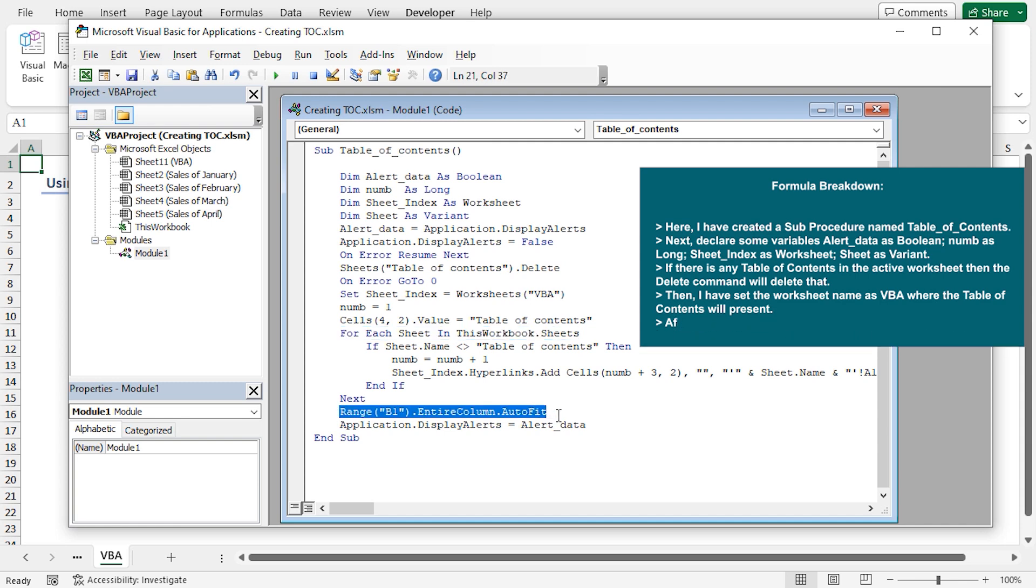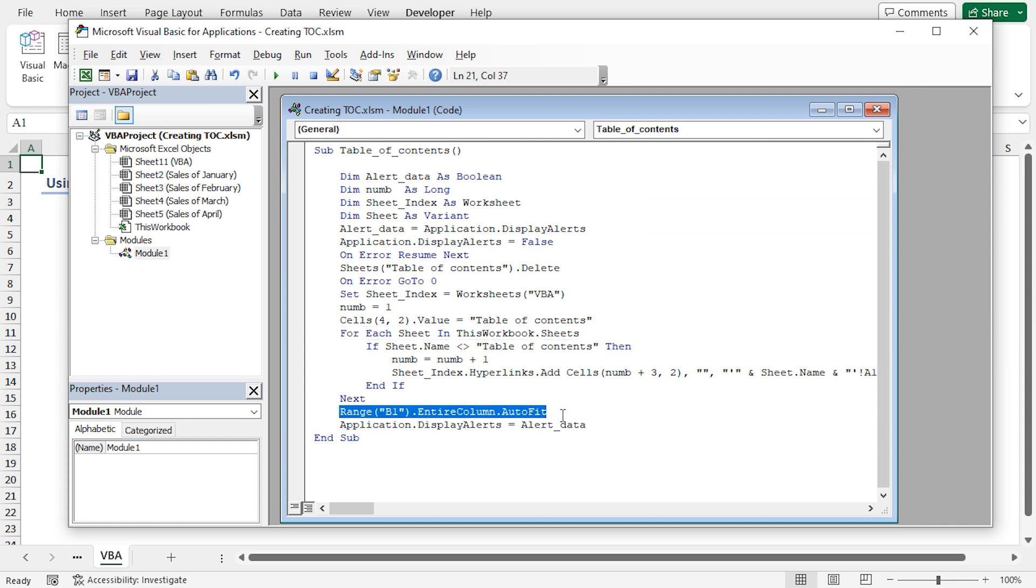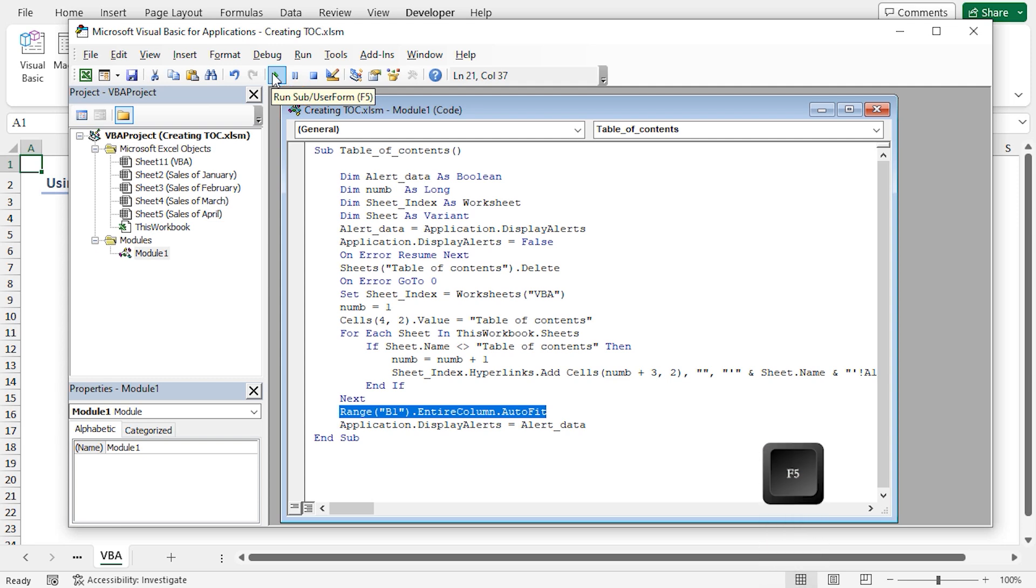Then, this part will auto-fit the column width according to the length of the cell value. Now, click on the Run Sub or User From button or press F5 keyboard shortcut. It will run the code. You can execute the code in another way. Let's close the Visual Basic editor.